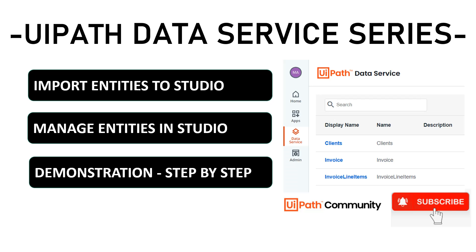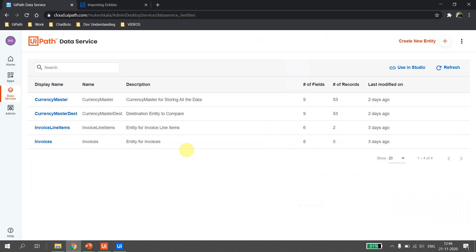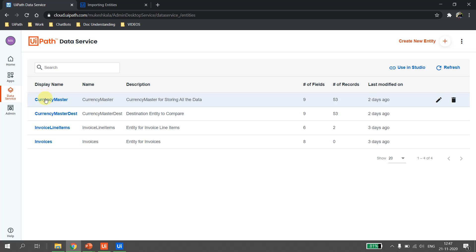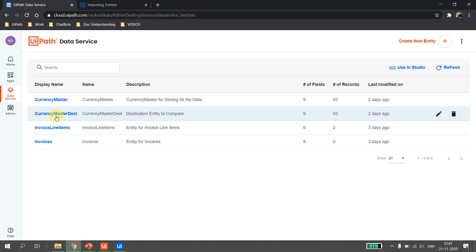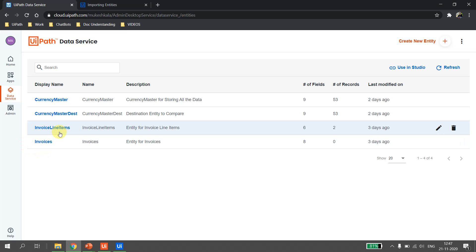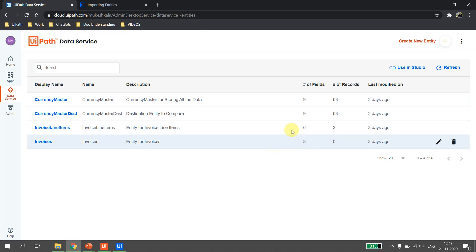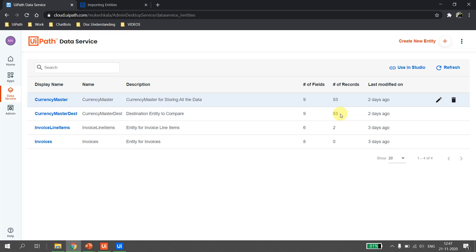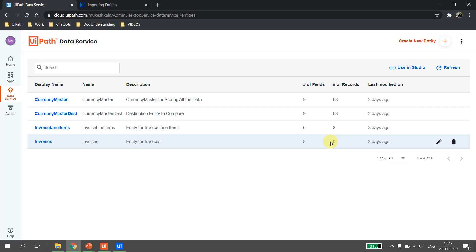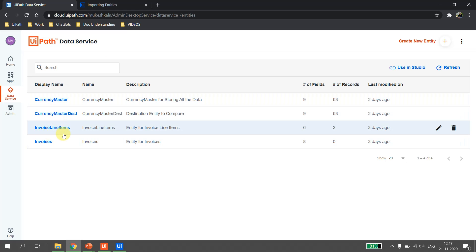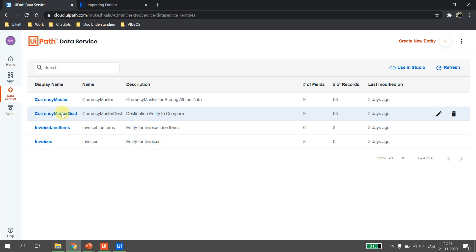The first step: I come to UiPath Data Service inside my cloud.uipath.com. These are the four entities I have created so far — we have Invoices, Invoice Line Items, and all four entities. Two of these entities are having records and the last one is having zero records.